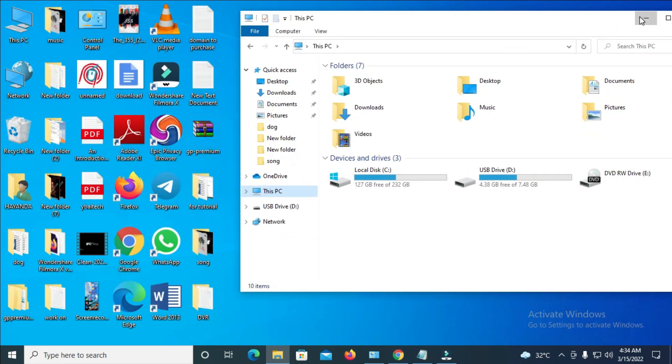Drag this window to one side or minimize it. The next thing for you to do is go to wherever you have the movie on your PC. The movie might be in different locations — some might be on your desktop, some on downloads, some on documents, depending on where you saved your movie.